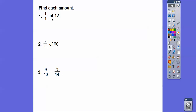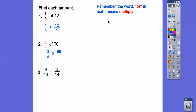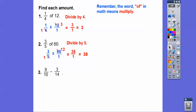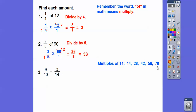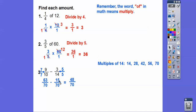Find each amount. Remember, the word 'of' in math means multiply. So one-fourth of twelve means one-fourth times twelve over one, and three-fifths of sixty means three-fifths times sixty over one. Four goes into twelve three times, so we get three. Five goes into sixty twelve times, giving three times twelve equals thirty-six. For the last problem, multiples of fourteen are fourteen, twenty-eight, through seventy. Ten goes into seventy, so multiply by seven over seven and five over five. Nine times seven is sixty-three and three times five is fifteen over seventy. Sixty-three minus fifteen is forty-eight, and dividing by two gives twenty-four over thirty-five.